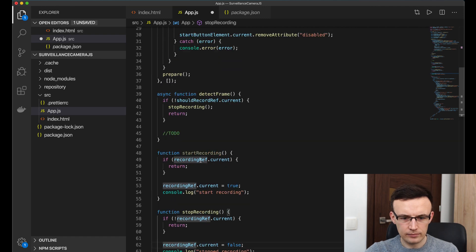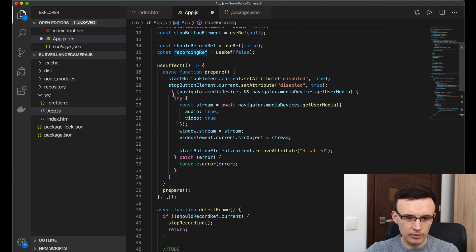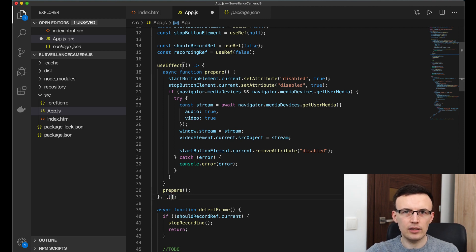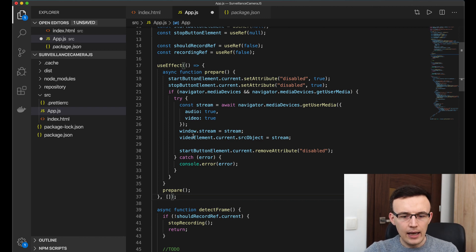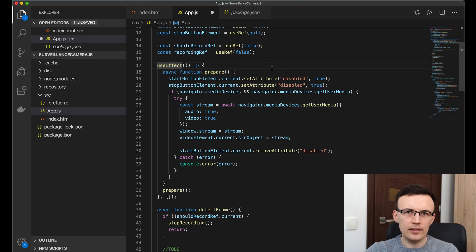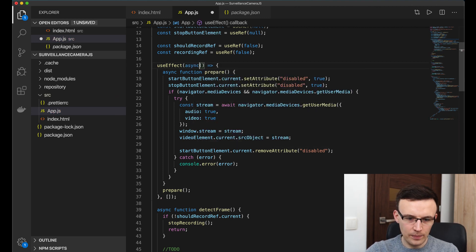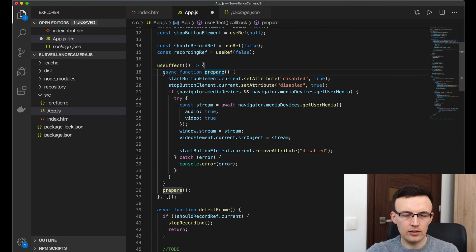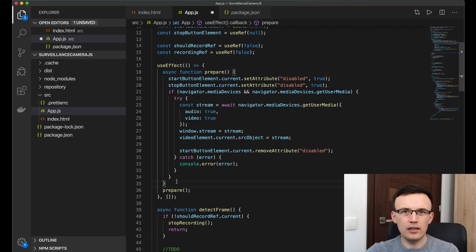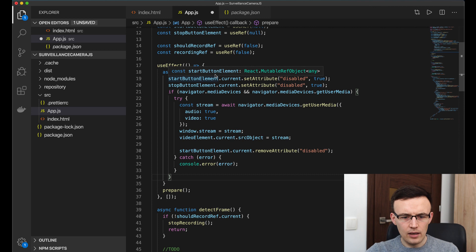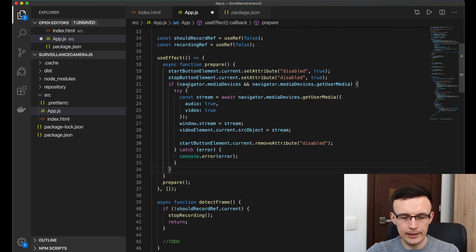Next is useEffect with an empty dependency list. If you're not familiar, the creators of hooks don't like us to use async functions returned from useEffect. It's better to define an async function within the arrow function provided to useEffect and call it immediately. You can find an explanation in the React.js documentation in the useEffect section. This effect will be called only once when the component is mounted.